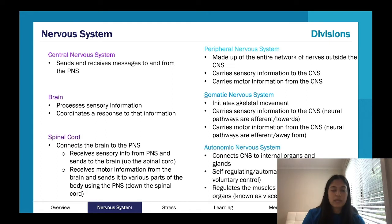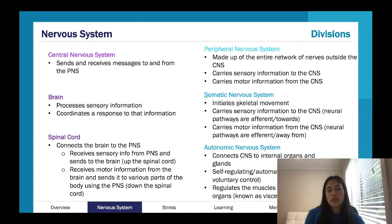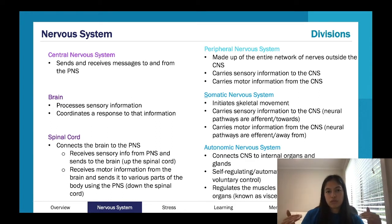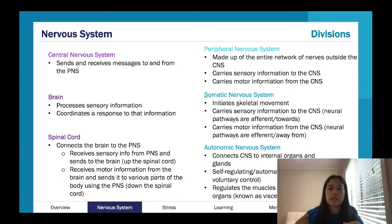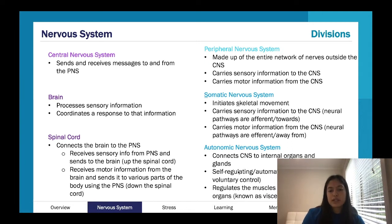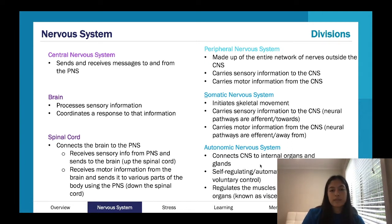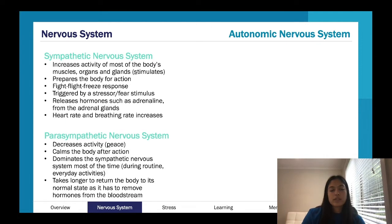The autonomic nervous system — think 'automatic.' It covers all the things you don't consciously think about: your organs, your glands. You don't tell your stomach to start digesting food or tell your glands to release hormones voluntarily — the autonomic nervous system just does that. They are self-regulating.